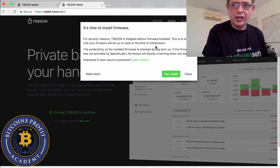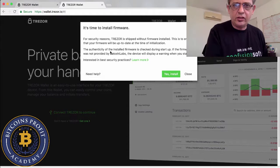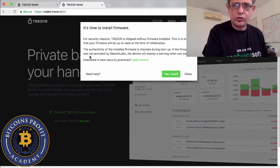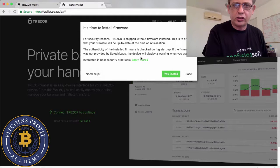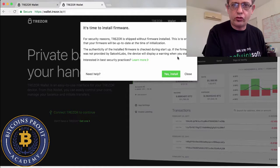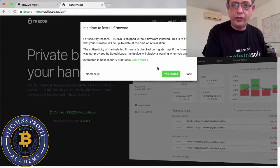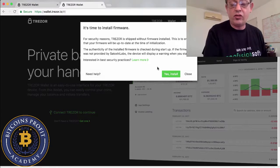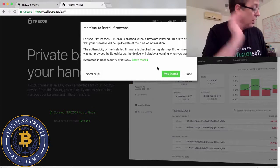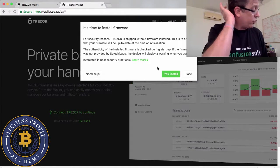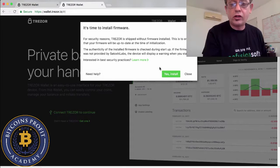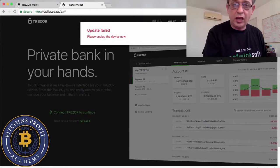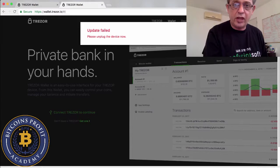So now that it tells you that the Chrome extension has just been added, it's time to install the firmware to secure the Trezor. Trezor is shipped without firmware installed. This is to ensure that your firmware will be up to date at the time of initialization. The authenticity of the firmware is checked during startup.